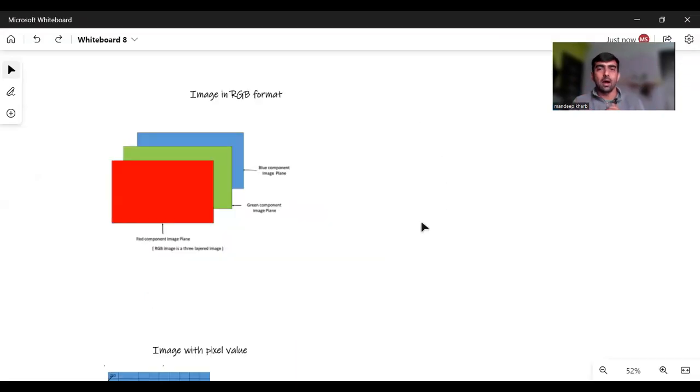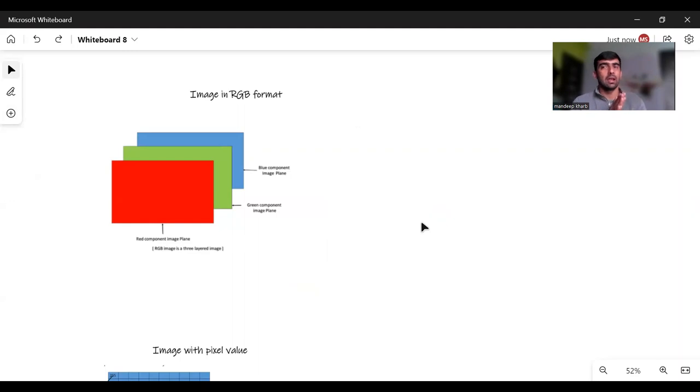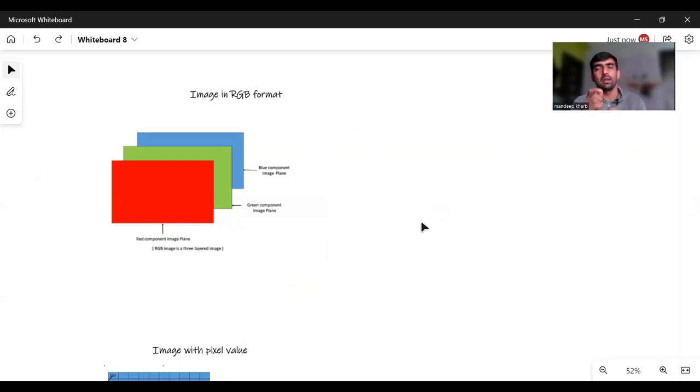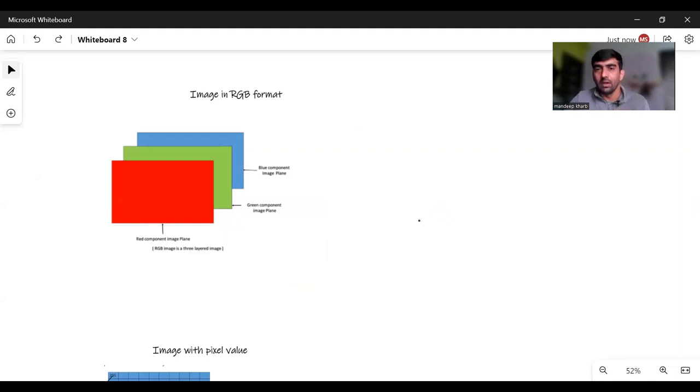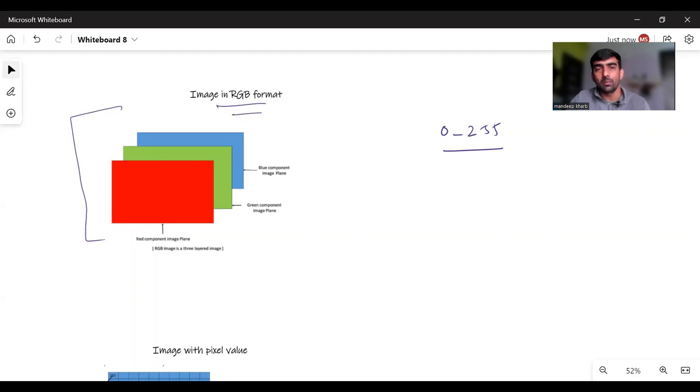Basically images are represented in our computer in RGB format and they are represented with the help of pixel values. Pixel values are numeric values in the range of 0 to 255. You can see that this is a particular image which is represented in RGB format.